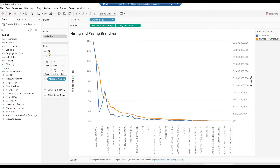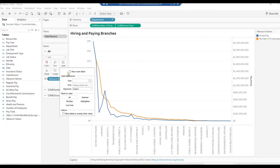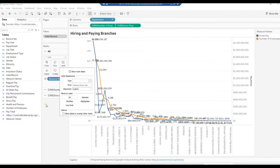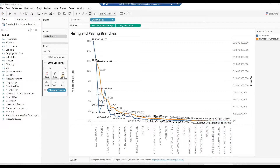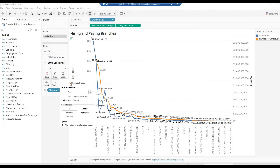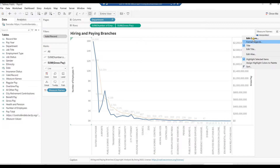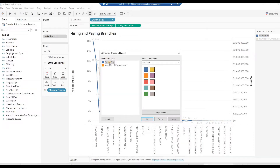In the marks card, select All. Click on the Labels card and select Show Mark Labels. Click on Sum of Gross Pay bar in the marks card, then click on the Label card and uncheck Show Mark Labels. Right-click on Measure Names Legend and choose Edit Colors. Select Gross Pay and click on Green. Select Number of Employees and click on Brown. Click OK.